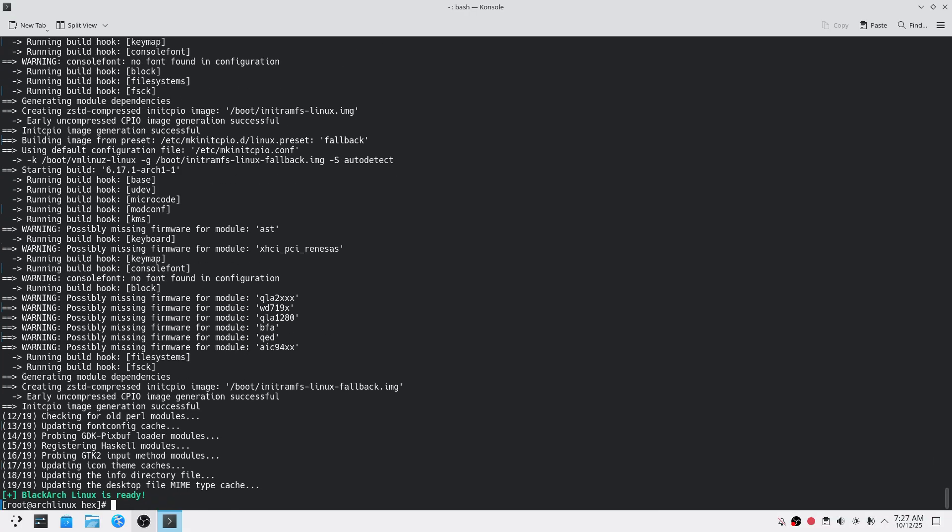As you can see, BlackArch Linux is now ready. Let me show you all the tools we've installed.